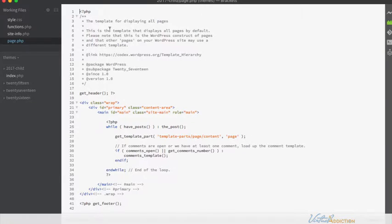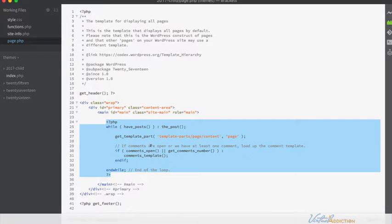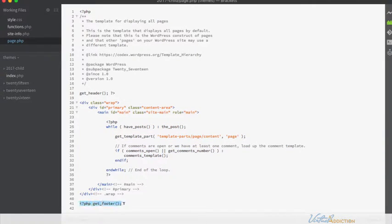There is a comment up here and this comment is important — it tells you that this is the template for displaying all pages. It also has some PHP calls and there is some HTML mixed in here. What's happening is it's pulling in the header from our header.php file, then there's a div with the class of wrapper, some additional divs, a main HTML element, and then another PHP call bringing in some additional content. Finally there's a call that brings in the footer.